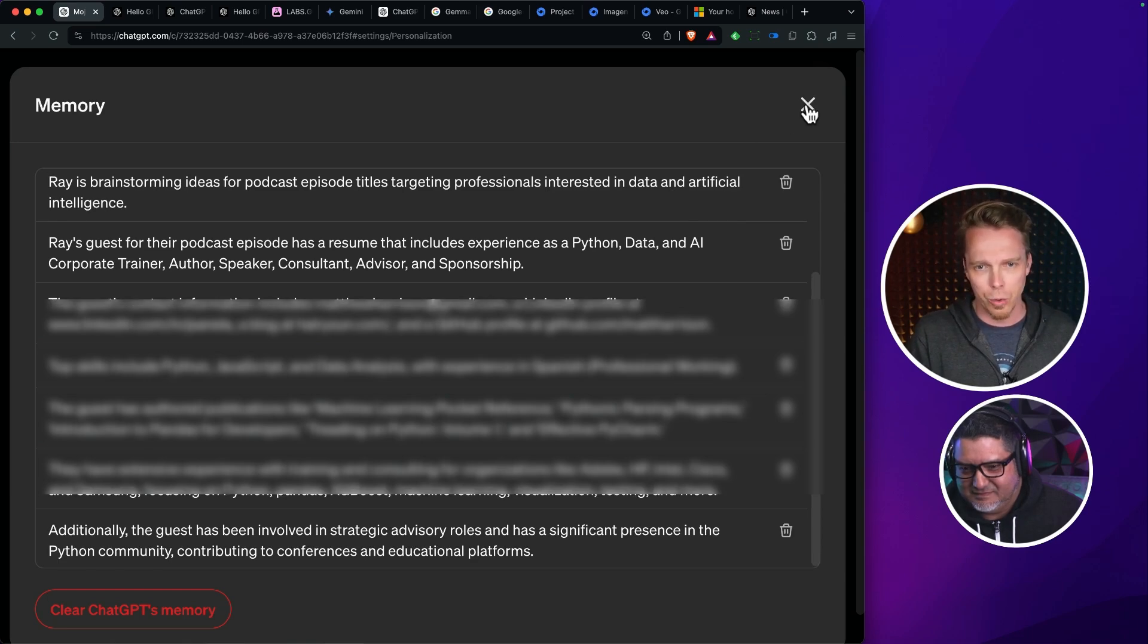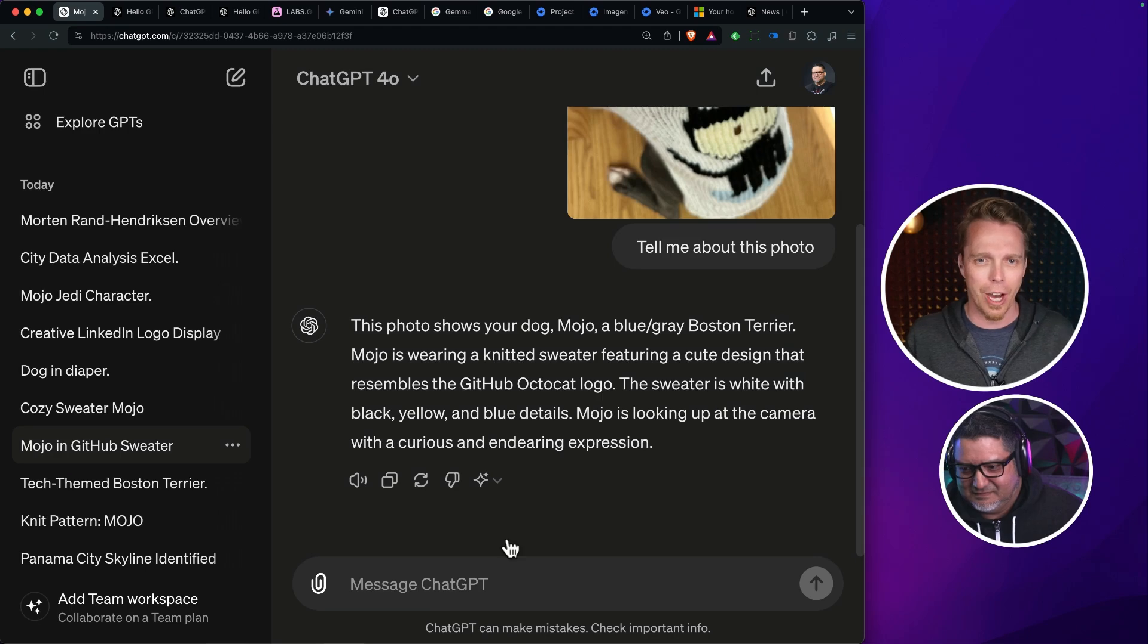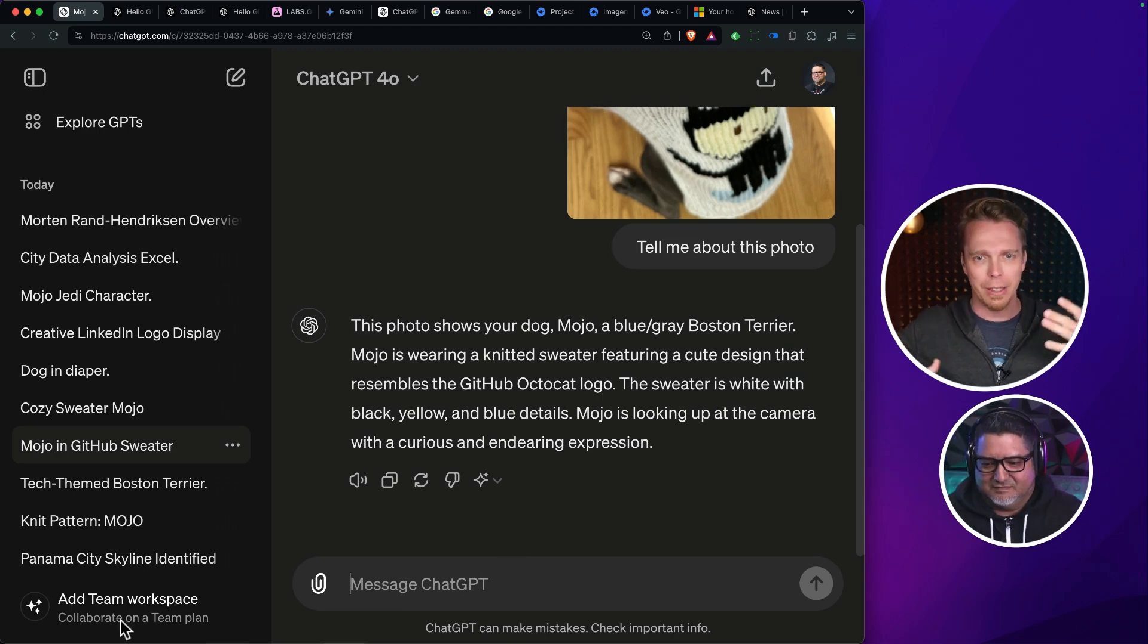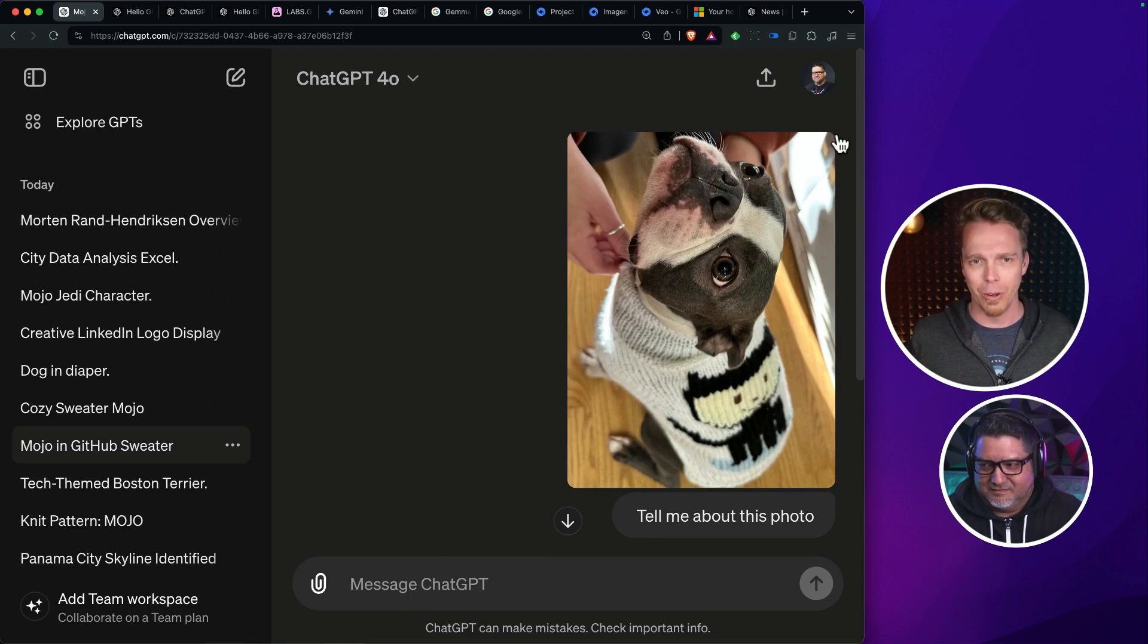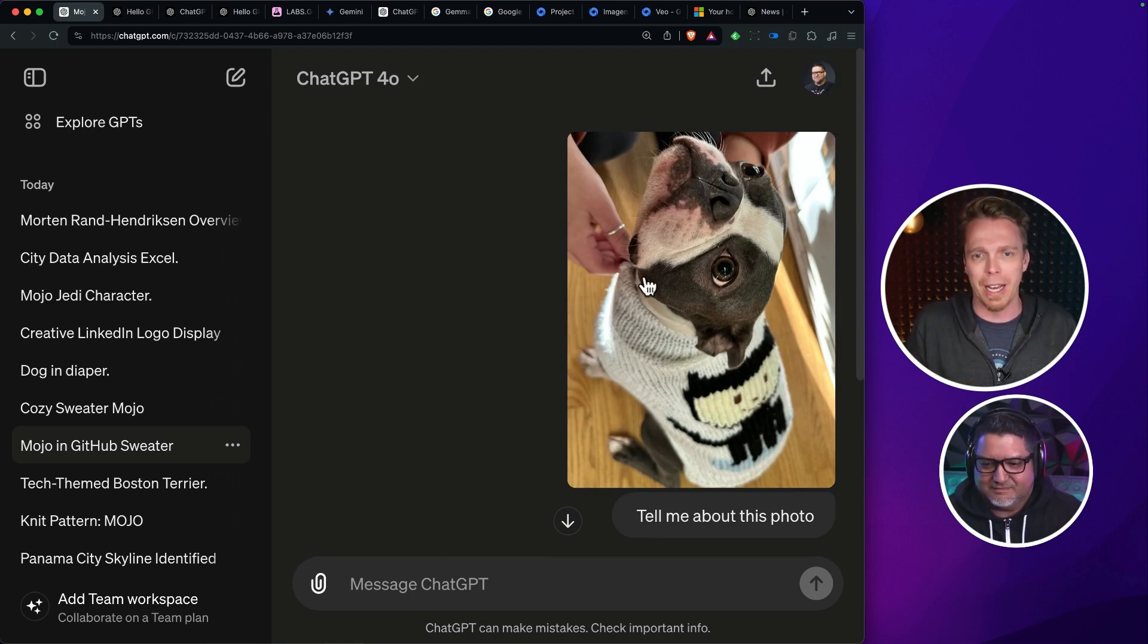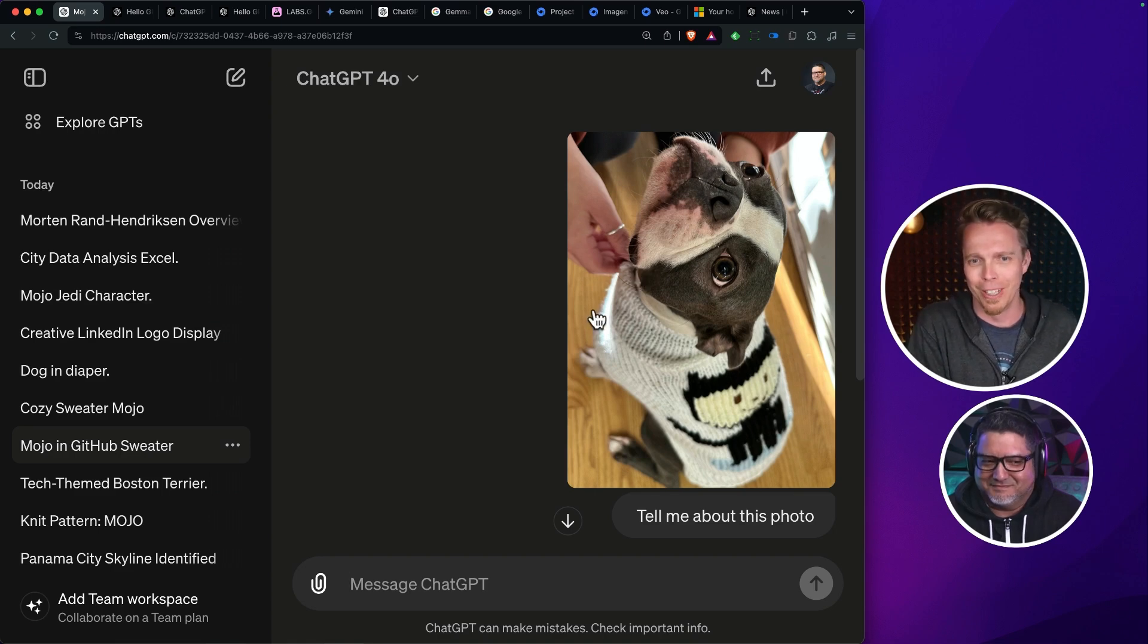When you're using the system, unless you're aware that's happening, you're not necessarily aware of it. As you're interacting with the model, it may accrue a lot of information about you and then reflect that information back at you, which makes you feel like the system is much smarter than it really is.